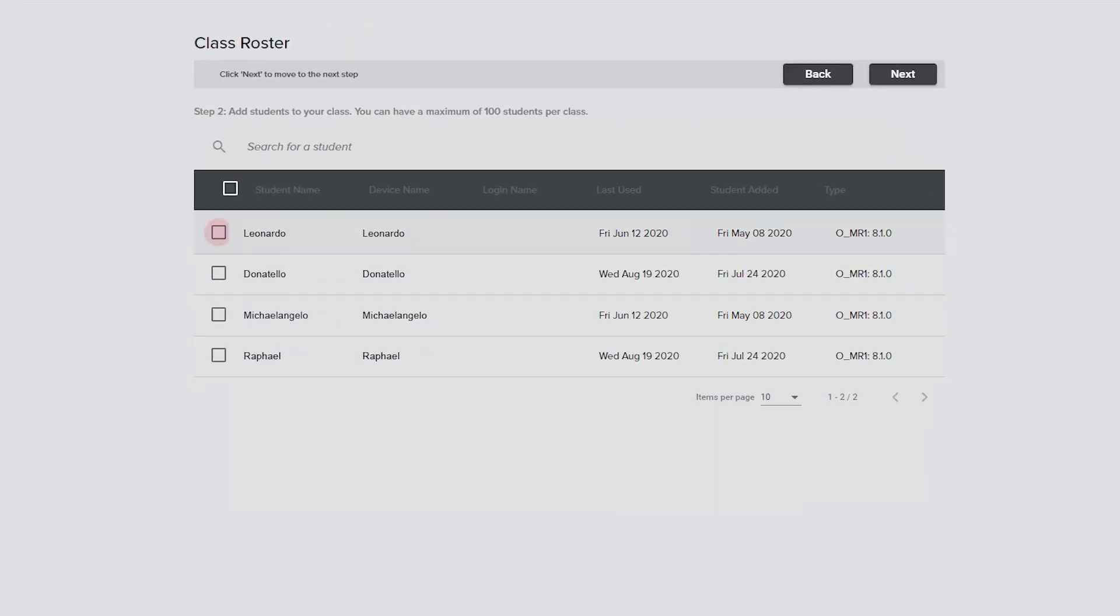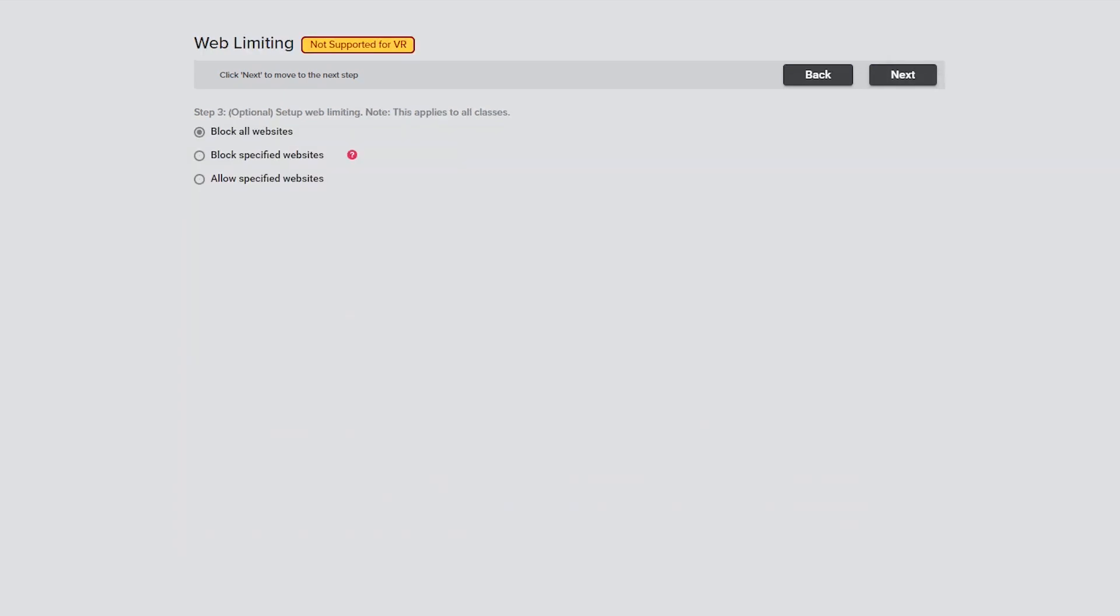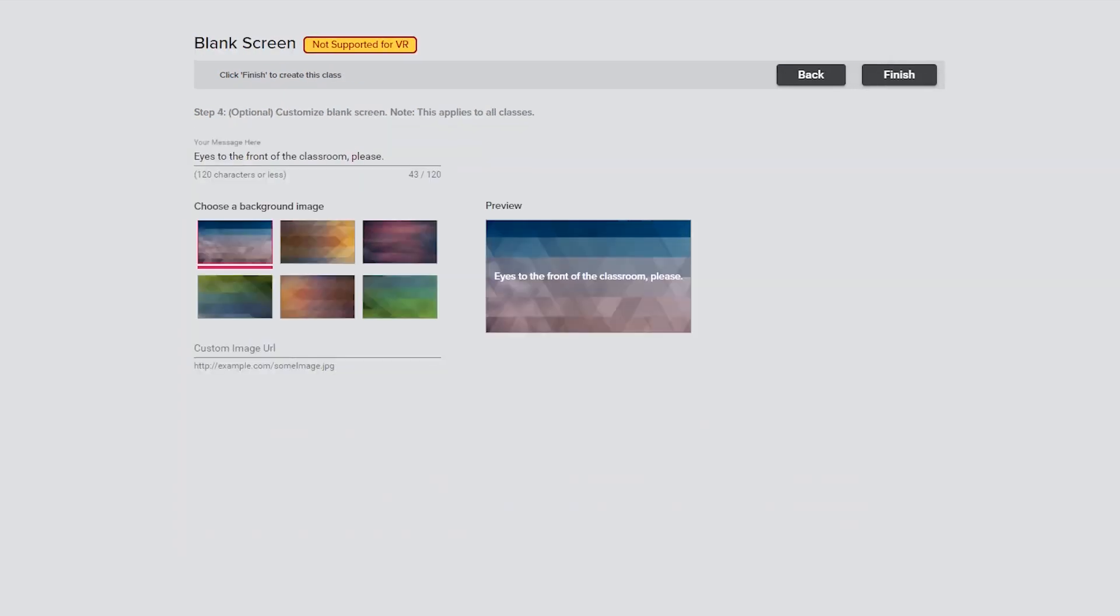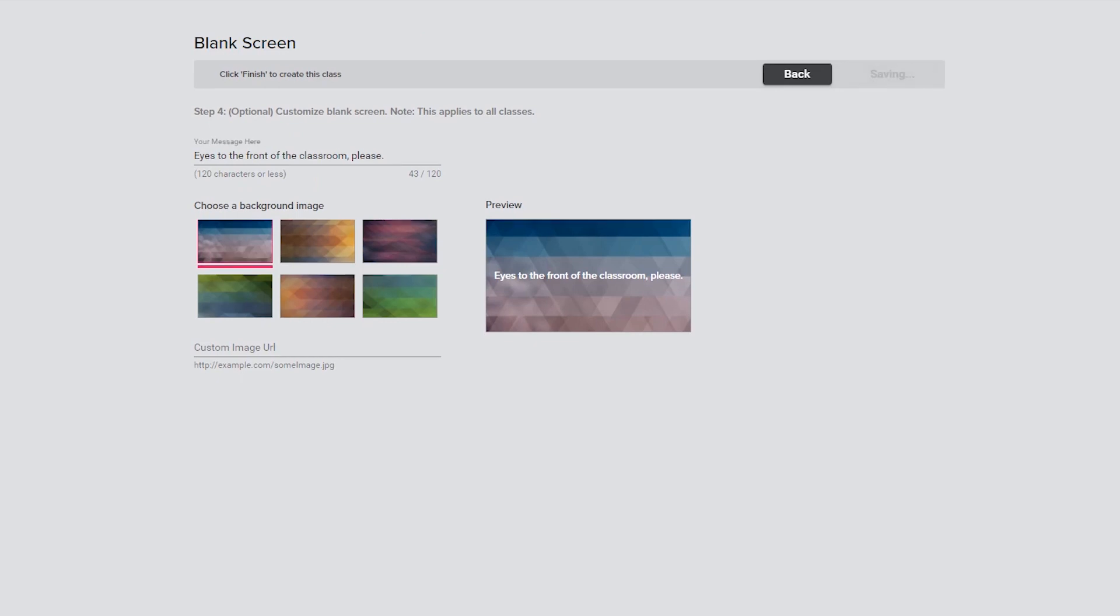Select the Student VR headsets from the list that should be included in the new class and click the Next button. The Web Limiting and Blank Screen features are not currently supported for VR classes. Skip over these settings and click the Finish button to complete adding a class.